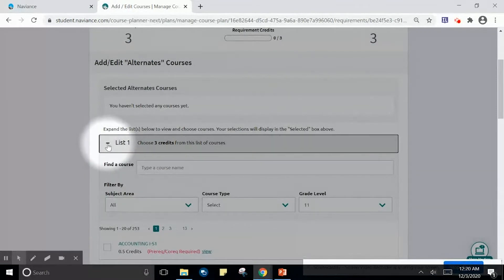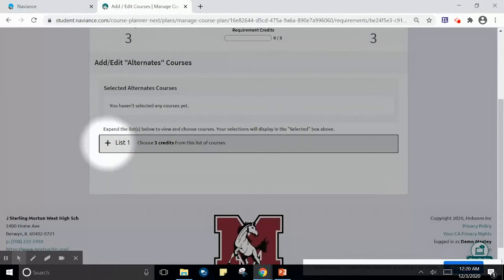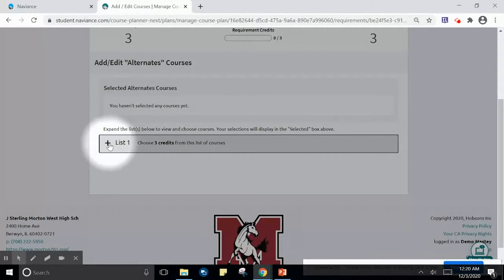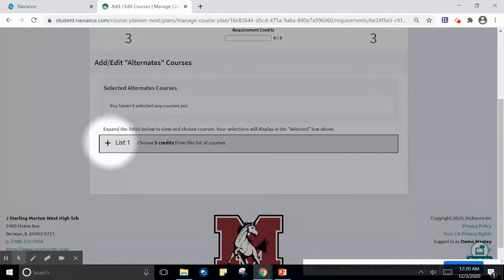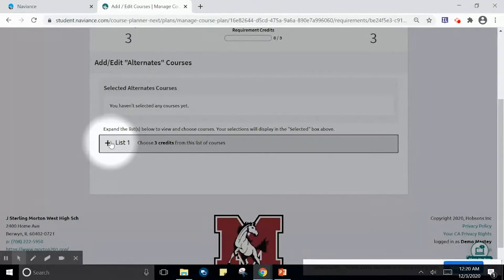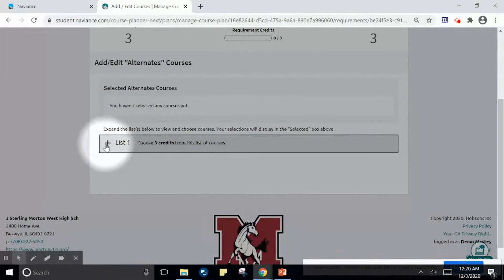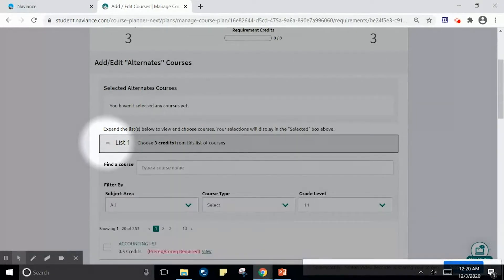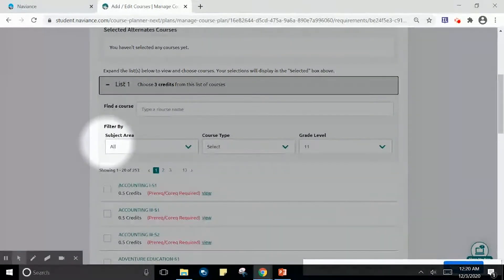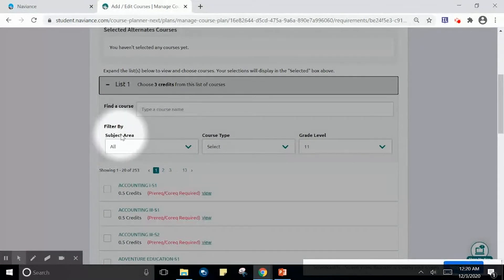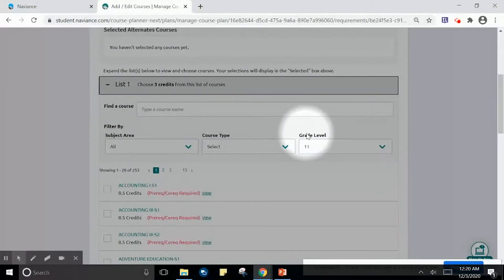I am going to click plus next to the word list. In the first tutorial, part one of this series, we added courses based upon grade level. In this example, we will add courses based upon a list. Clicking the plus here allows us to filter our list by subject area, course type, and grade level.